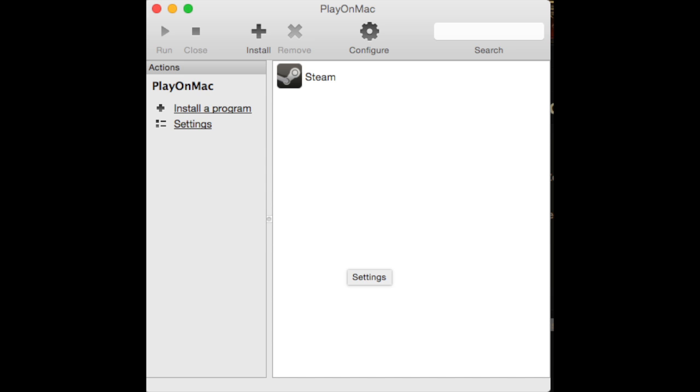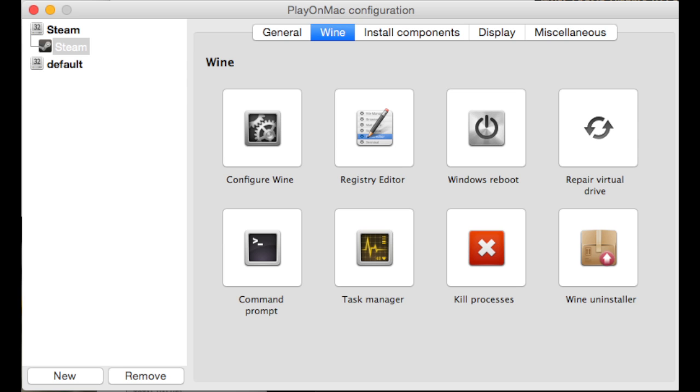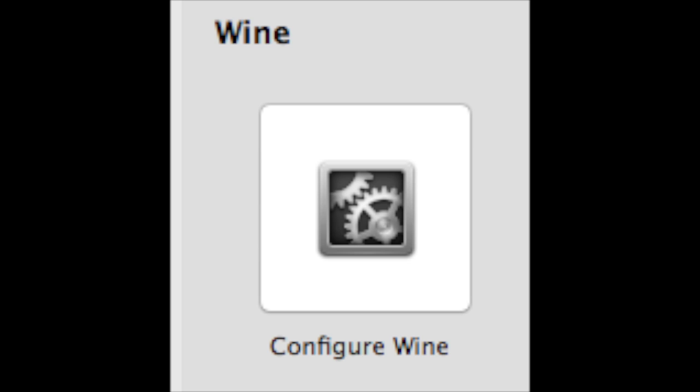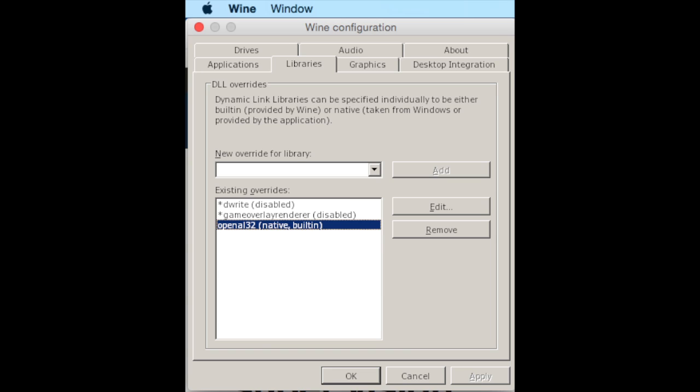Download PlayOnMac, go to the Configure window and install Steam. In Steam, click Configure Wine. Inside Configure Wine, add to Libraries, go to OpenAL32 and add that. This will fix a sound error that you'll probably have on loading. So this is an important step — Libraries, OpenAL32 needs to be added to your Wine config.